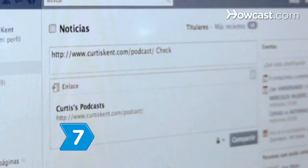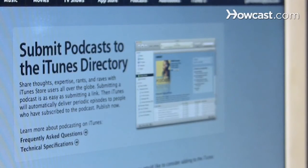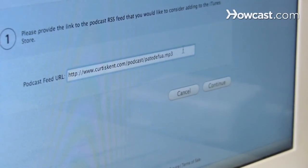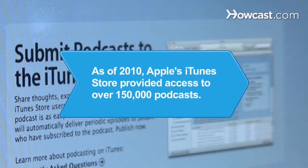Step 7: Disseminate your podcast. Post the link to the feed on a blog or social network, upload it to a podcast directory, or share it on the iTunes store — any method that helps you distribute your finely produced program to the world. Did you know? As of 2010, Apple's iTunes store provided access to over 150,000 podcasts.